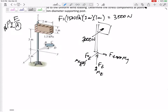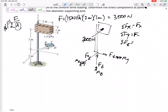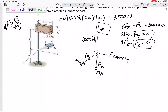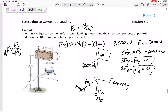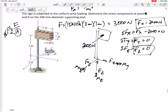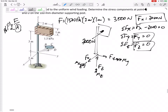Now summing the forces: we might have Fx, Fy, and Fz, but the only thing counteracting is the 3000 N in the negative x-direction. So Fz is zero, Fy is zero, and Fx equals 3000 Newtons. Those are the internal forces.